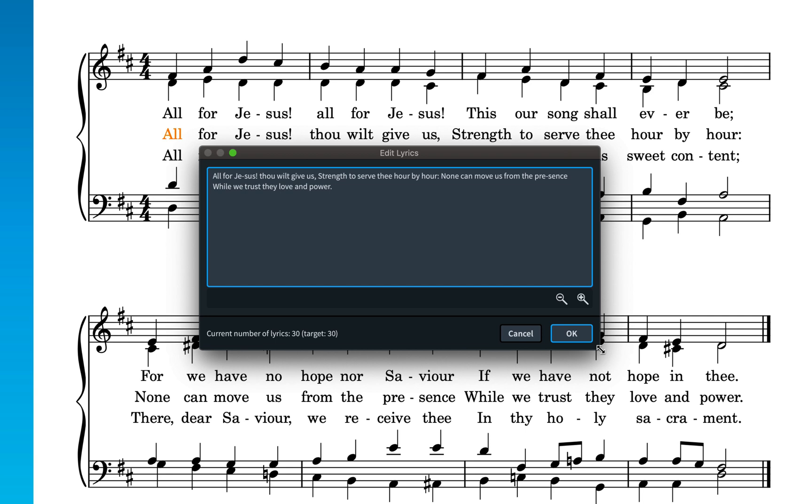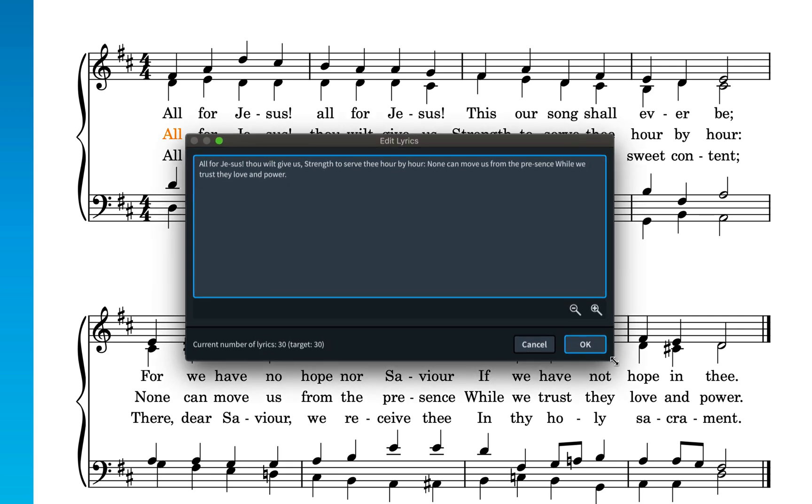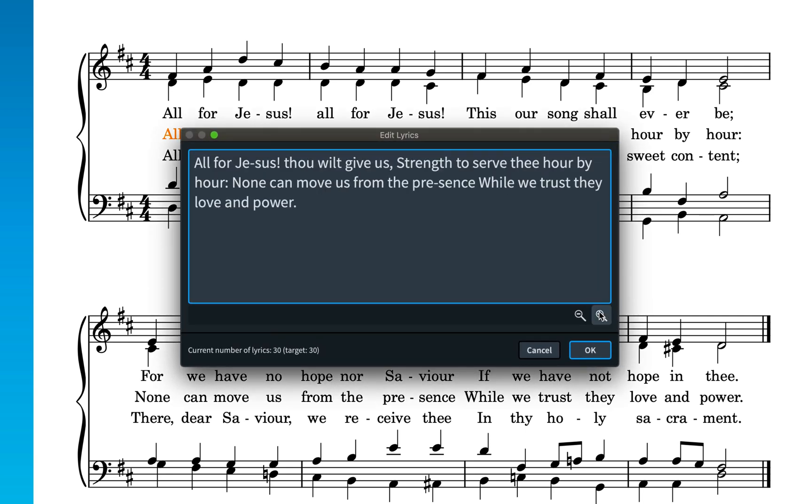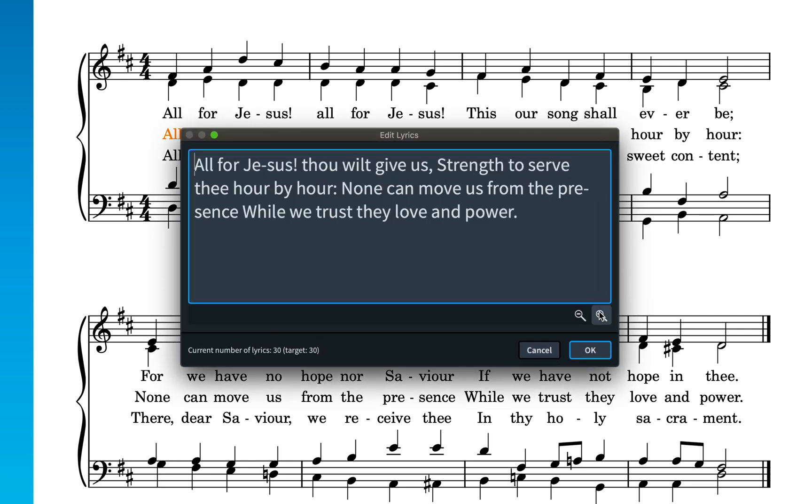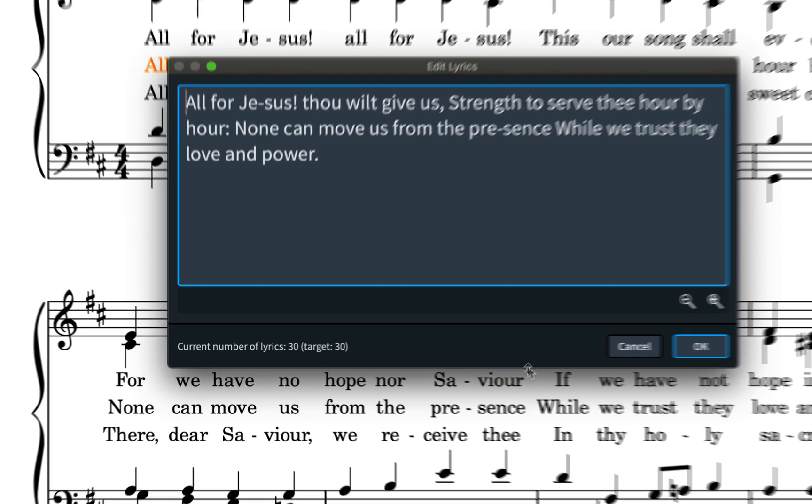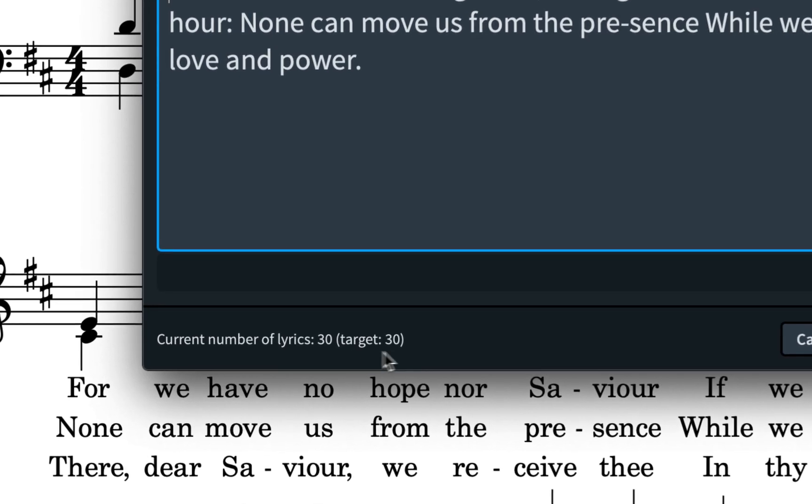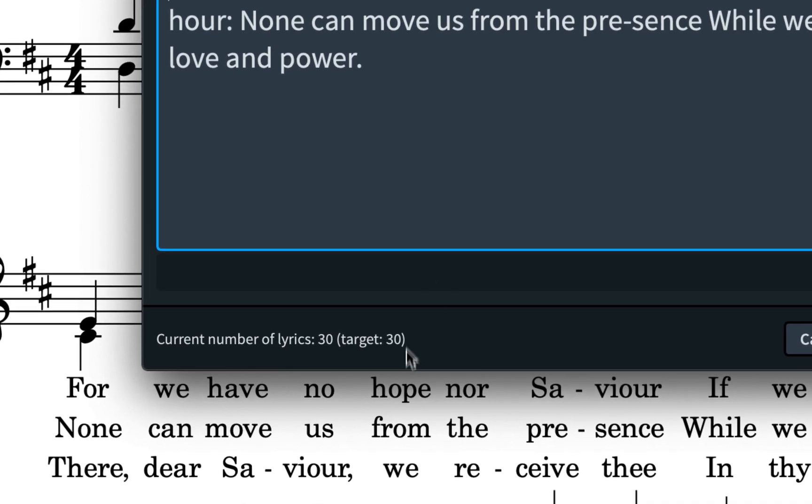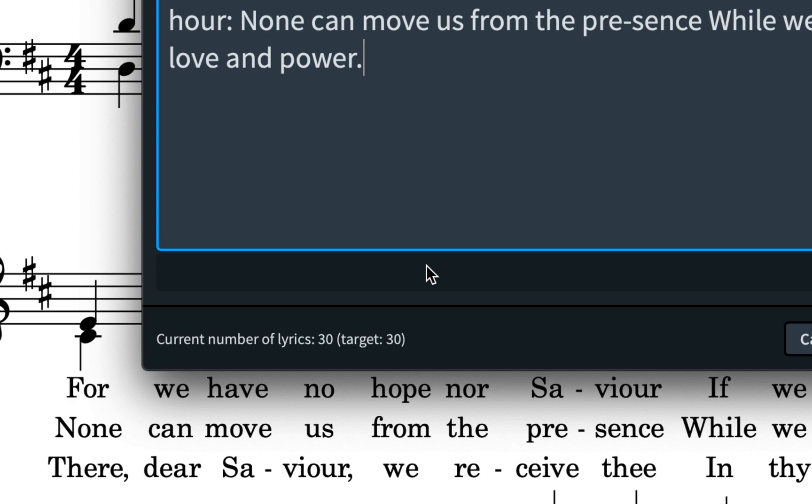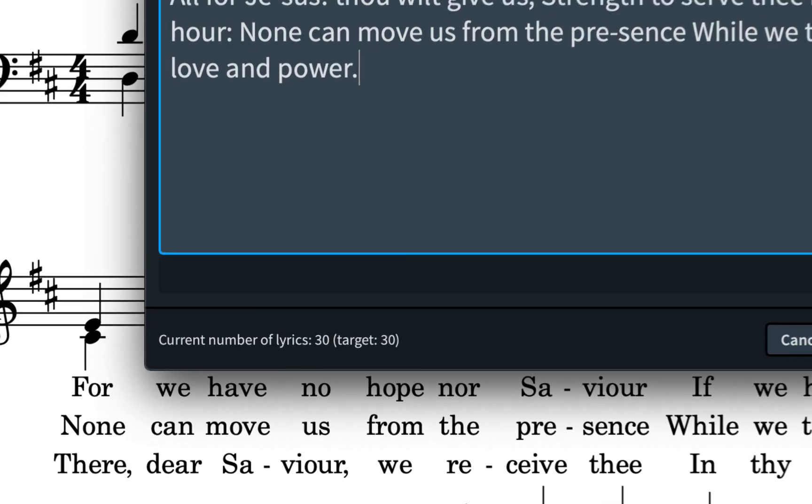You can change the size of the dialogue, and you can increase and decrease the size of the text to make it easier to read. At the bottom of the dialogue, you can see the actual number of lyrics along with the target. In other words, the number of lyrics that exist already in that line in the flow. These numbers must remain the same in order to be able to apply any changes. This isn't a place to add or remove lyrics, or indeed change their placement or duration against the notes they are attached to.